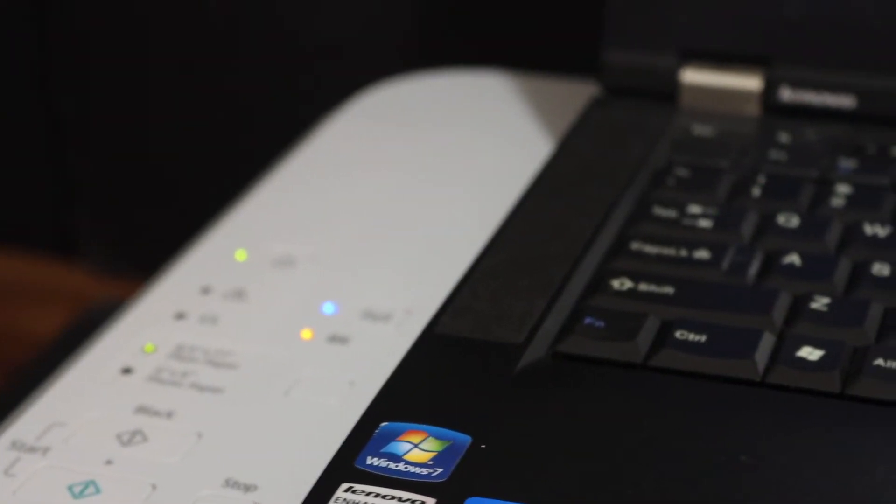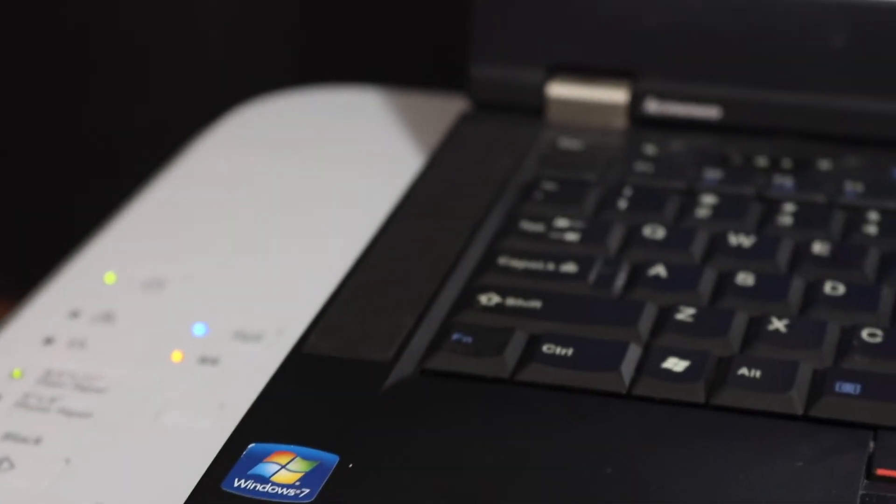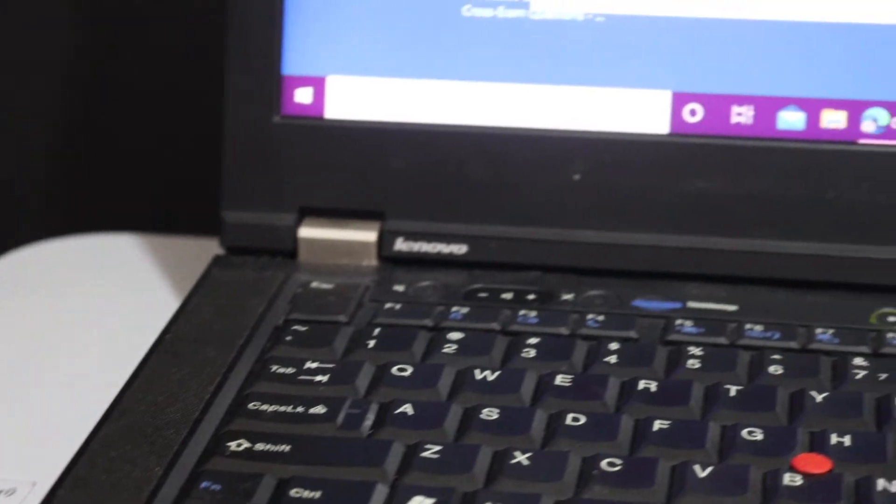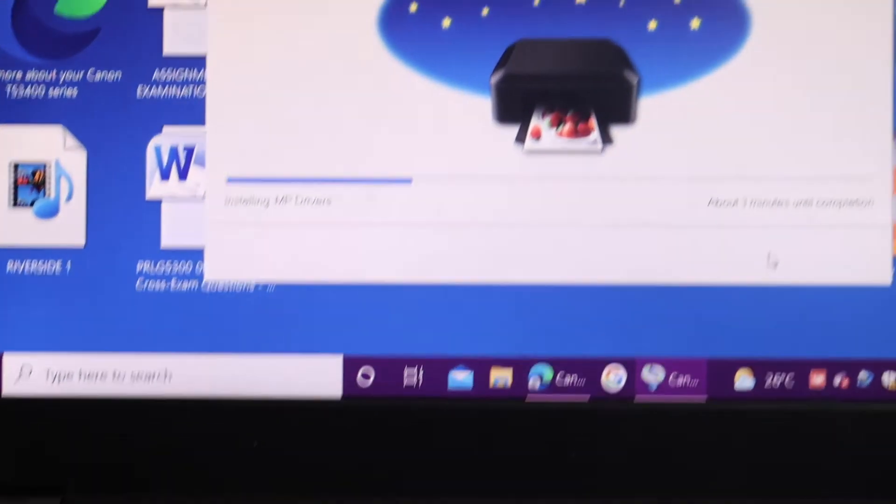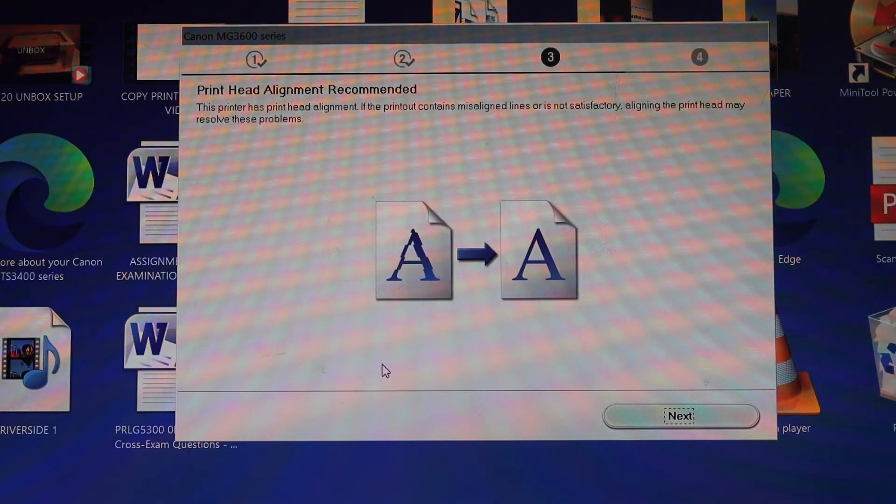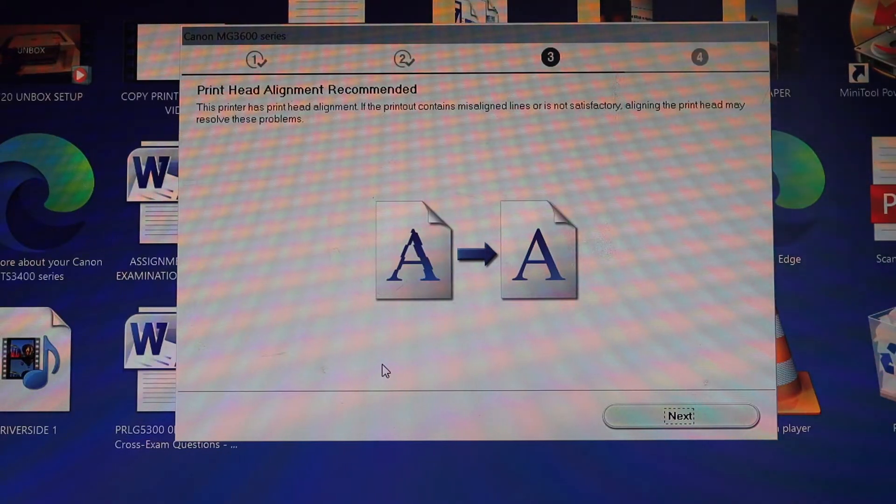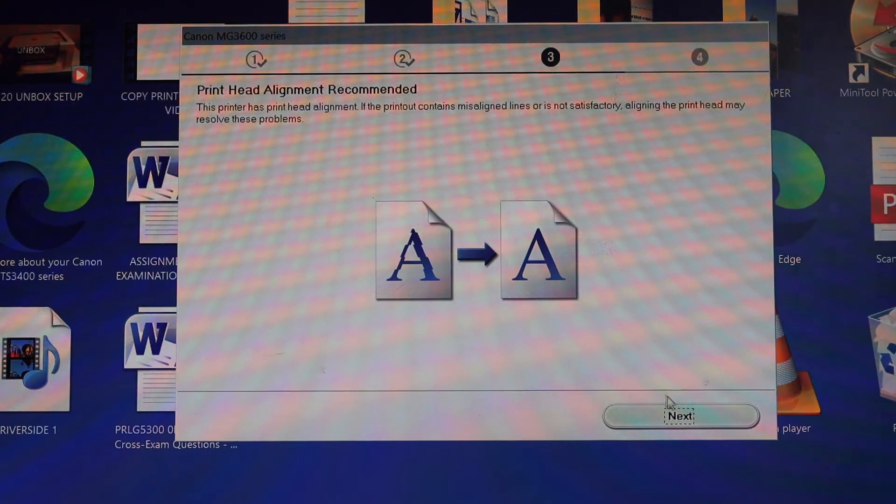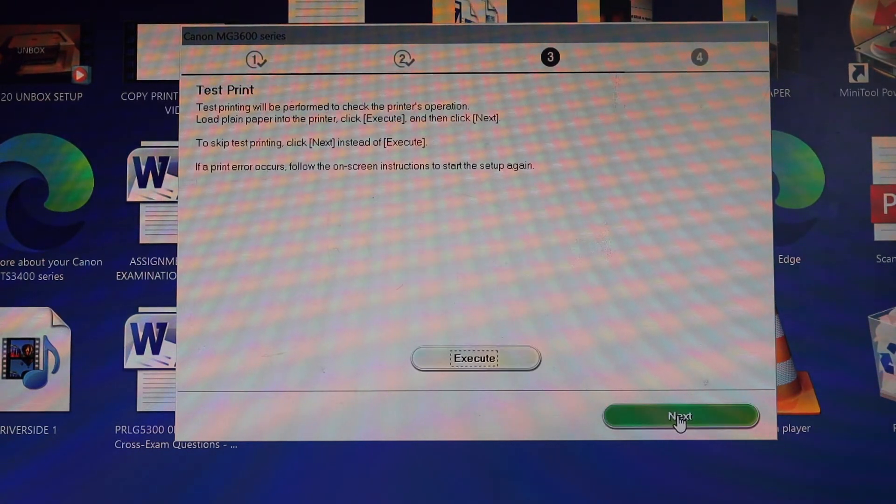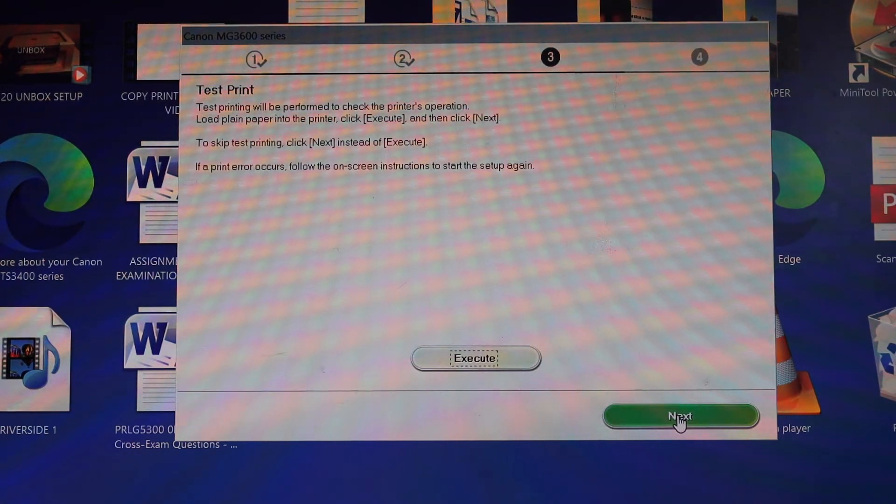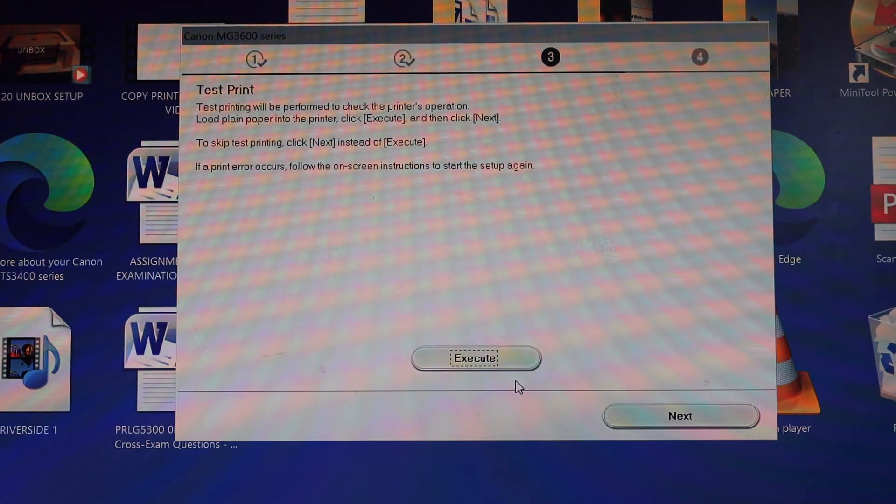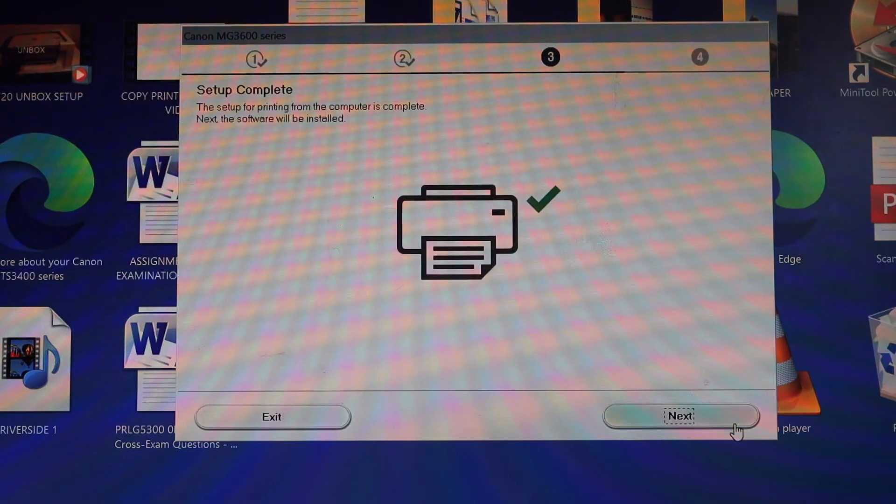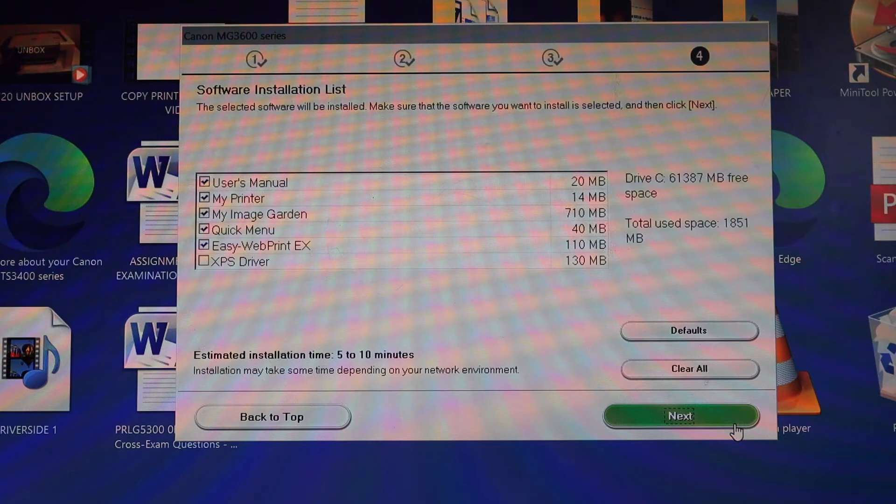That means it is connected and we are just adding the printer to the Windows 10 laptop now. Now it's asking for the print head alignment, so click on the next button. Make sure you have loaded A4 size page. And you will see here it says the setup is complete. Click on the next button.